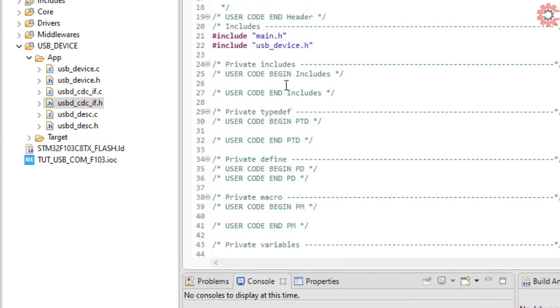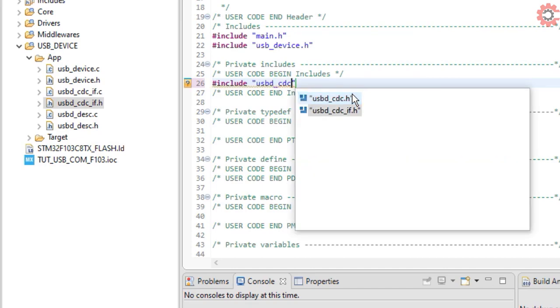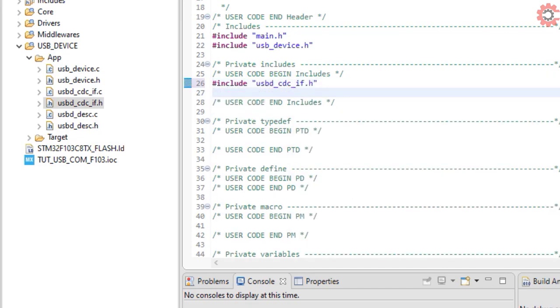We also need to include USBD_CDC_IF.H, as the function is available in that file. Include string.h also.